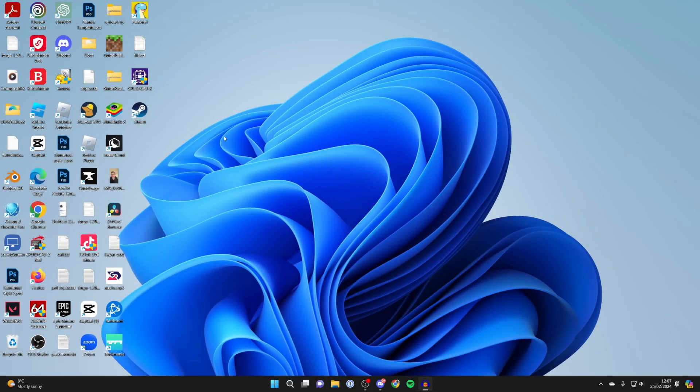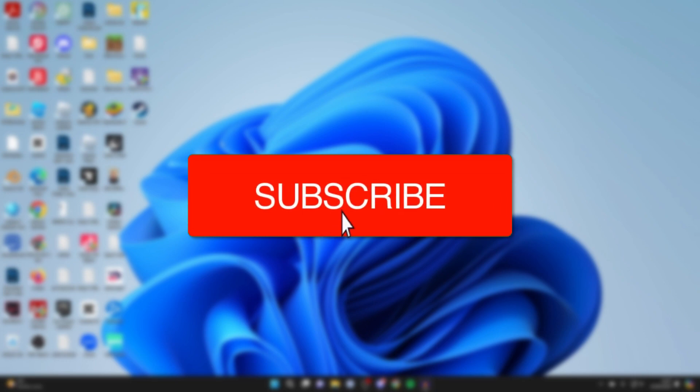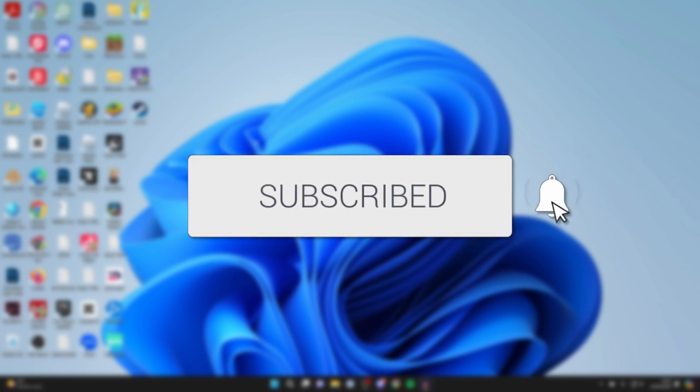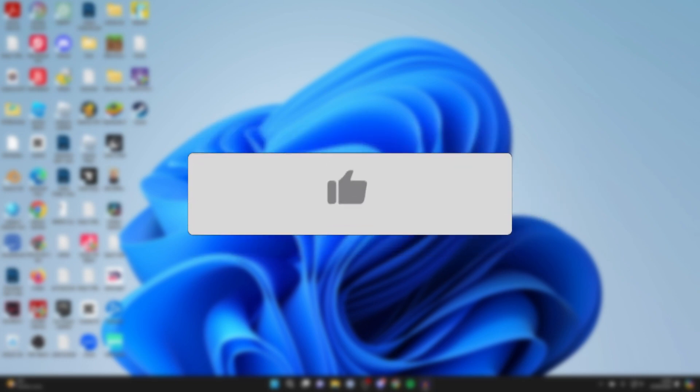We'll guide you through how to add apps onto your desktop in Windows 11. If you find this guide useful, please consider subscribing and liking the video.